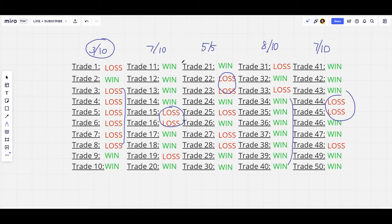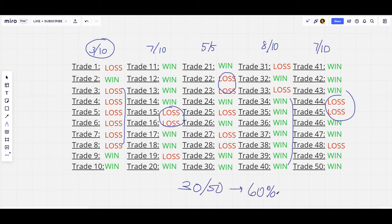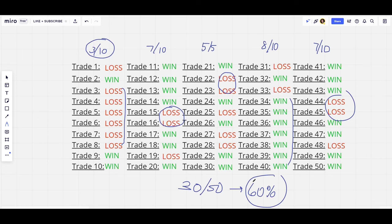As their sample size grew, if we do the math — they had 10 wins, then 15, then 23, then 30 — their winning percentage over 50 trades is 30 out of 50, which is 60%. Remember they started at 30%, but now after taking more trades their winning percentage is 60%, which is much closer to their long-term winning percentage of 70%. As more trades are taken, the sample size gets bigger and the result gets closer to 70%.